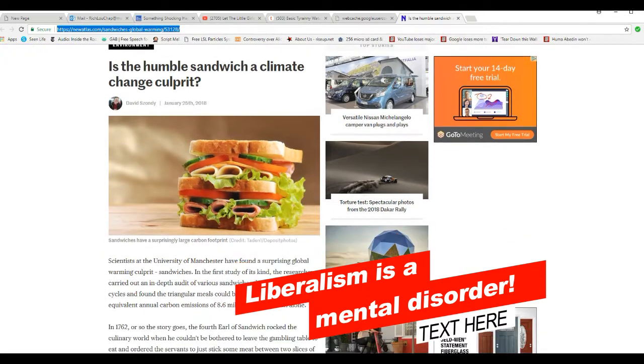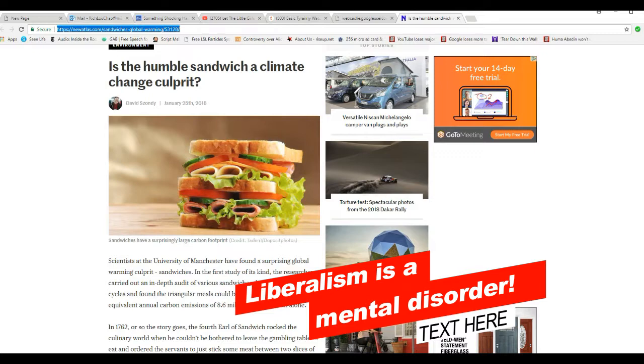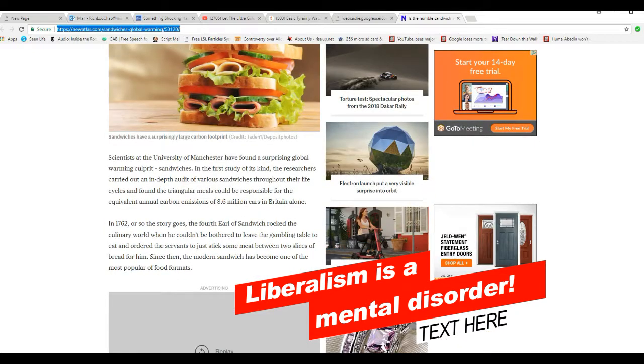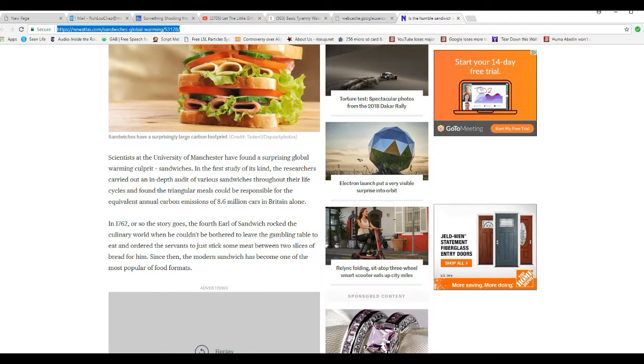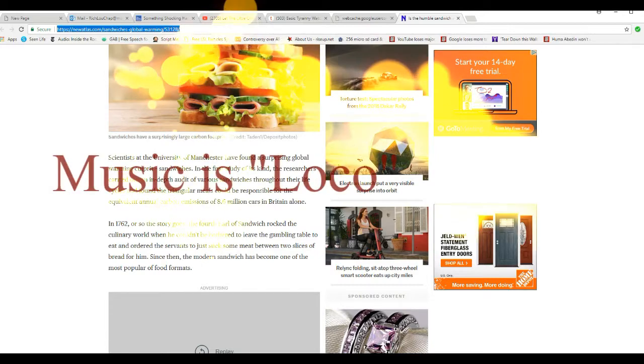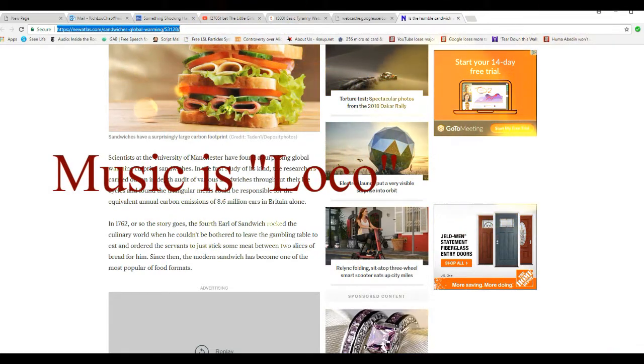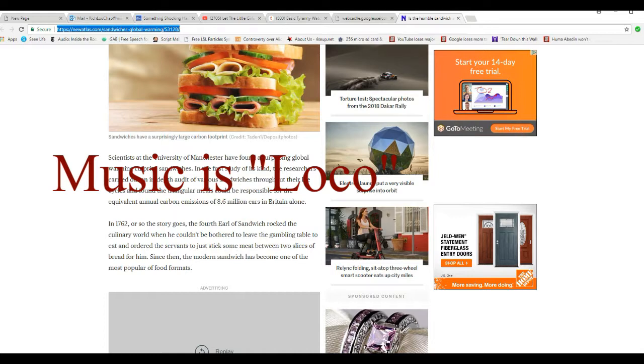Scientists at the University of Manchester found a surprising global warming culprit: sandwiches. In the first study of its kind, researchers carried out an in-depth audit of various sandwiches throughout their life cycles and found triangular meals could be responsible for the equivalent of annual carbon emissions of 8.6 million cars in Britain alone.